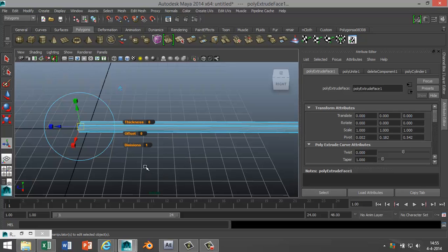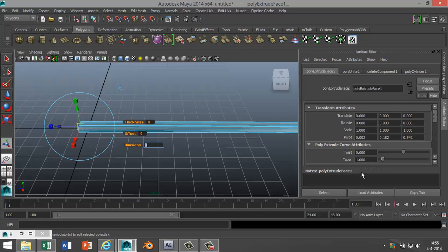In order to bend or twist an object, it has to have enough divisions. So in divisions here we're gonna bump that up a lot, let's say I don't know, 500. Yeah, that looks fine.